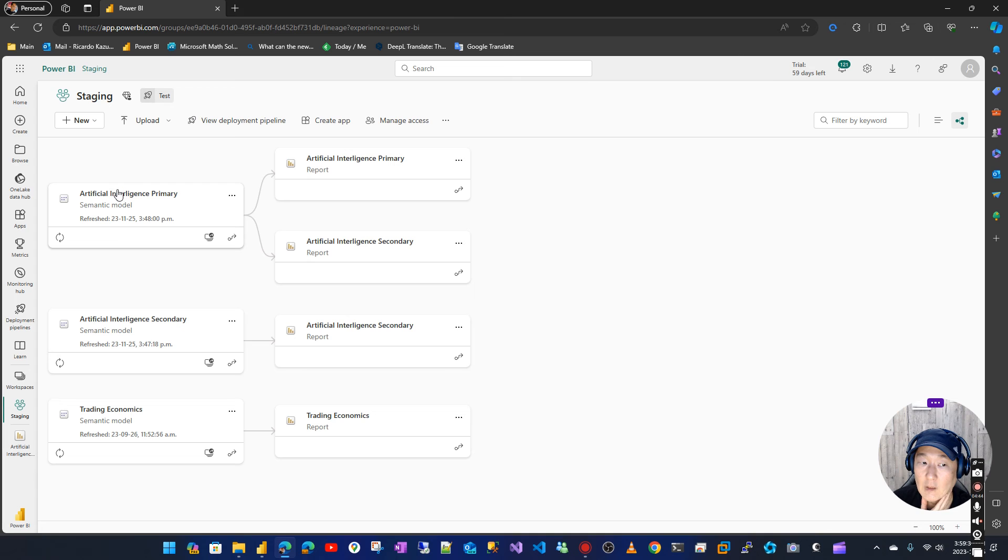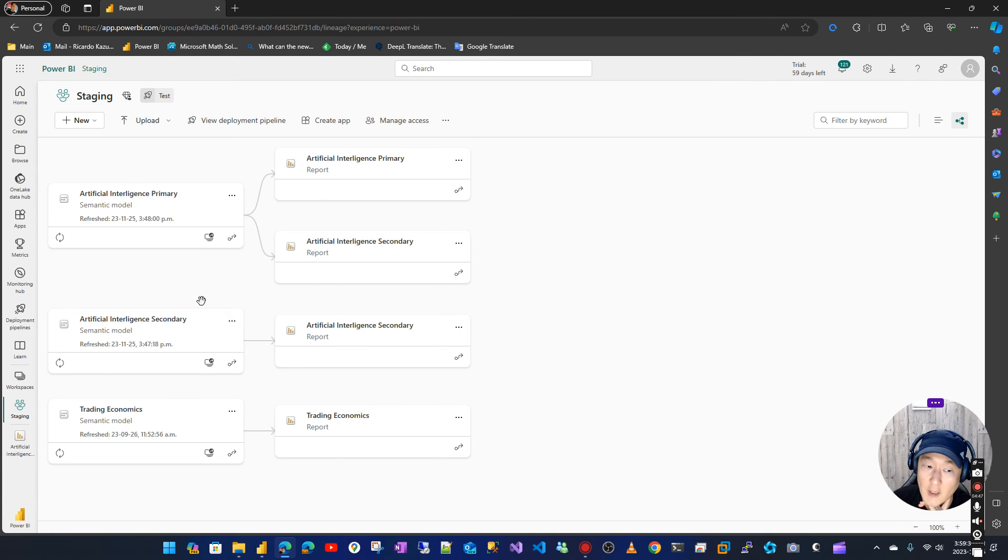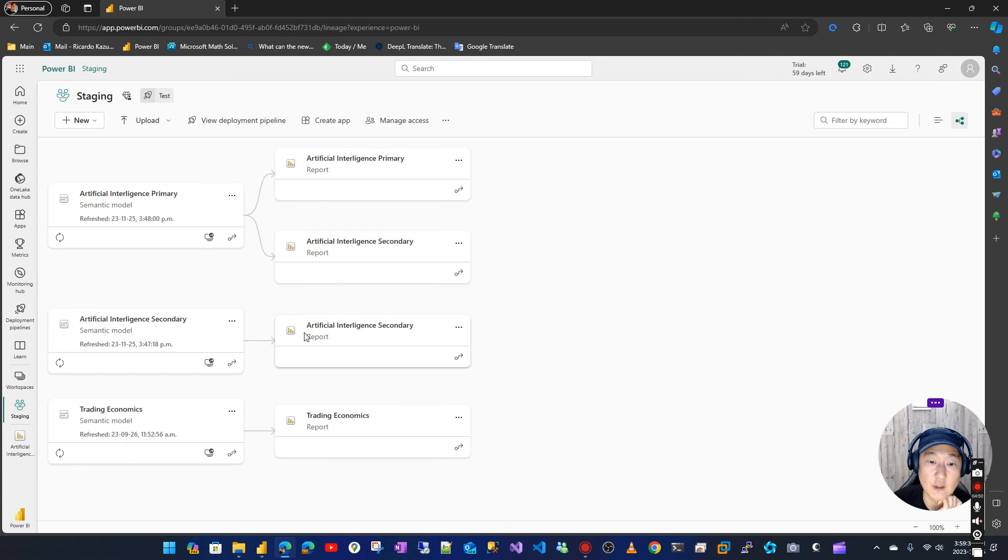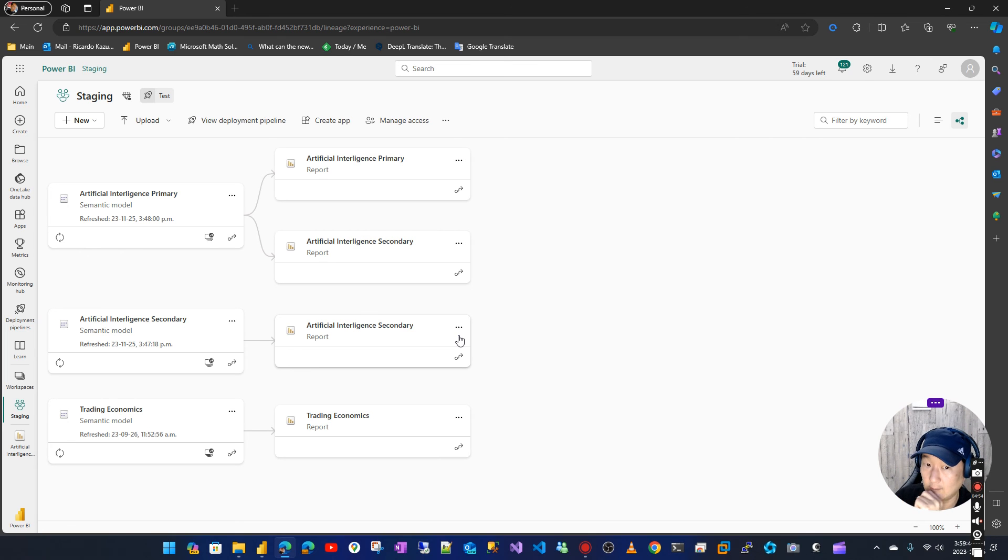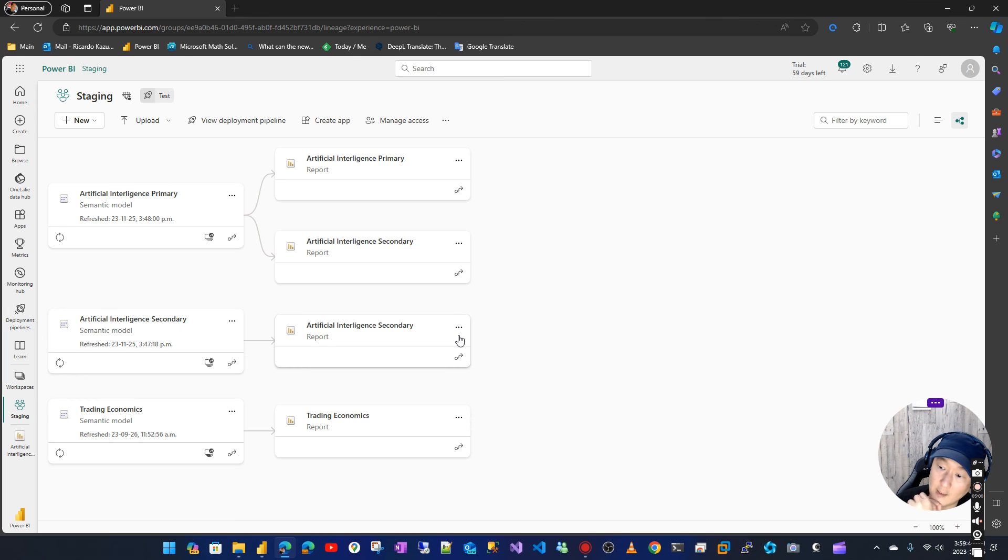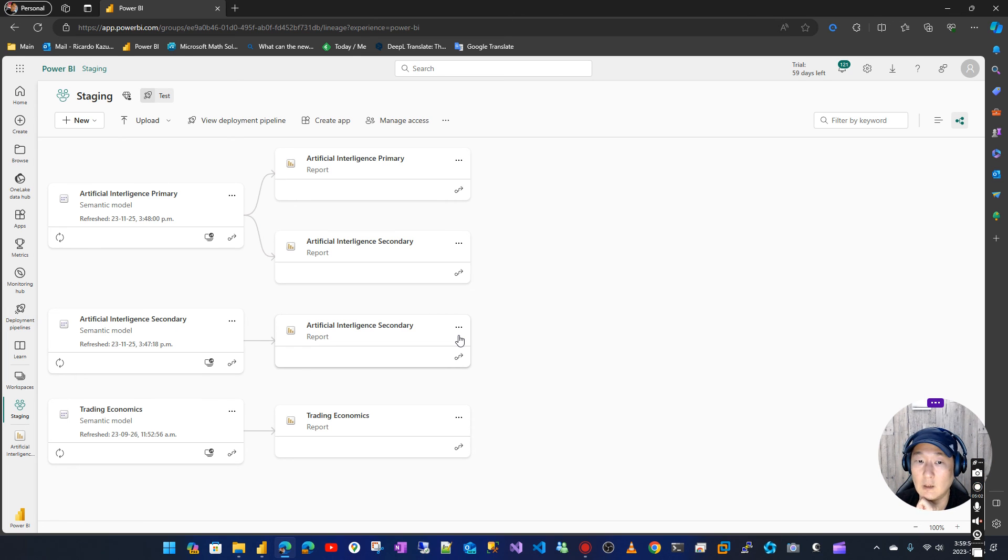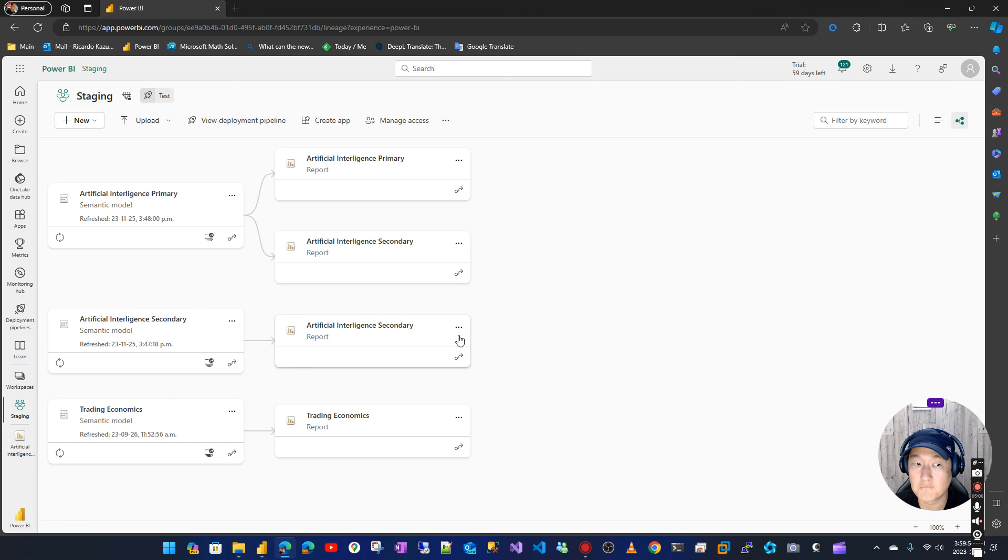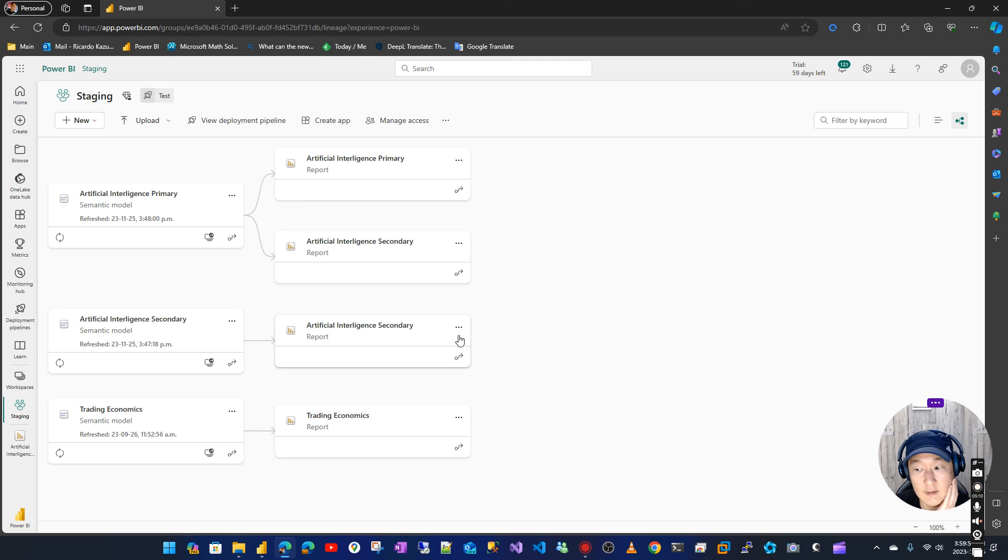secondary uses the primary semantic model, and this is untouched. So yes, I suggest always backing up everything and testing, trying to do the same operations as much as possible.